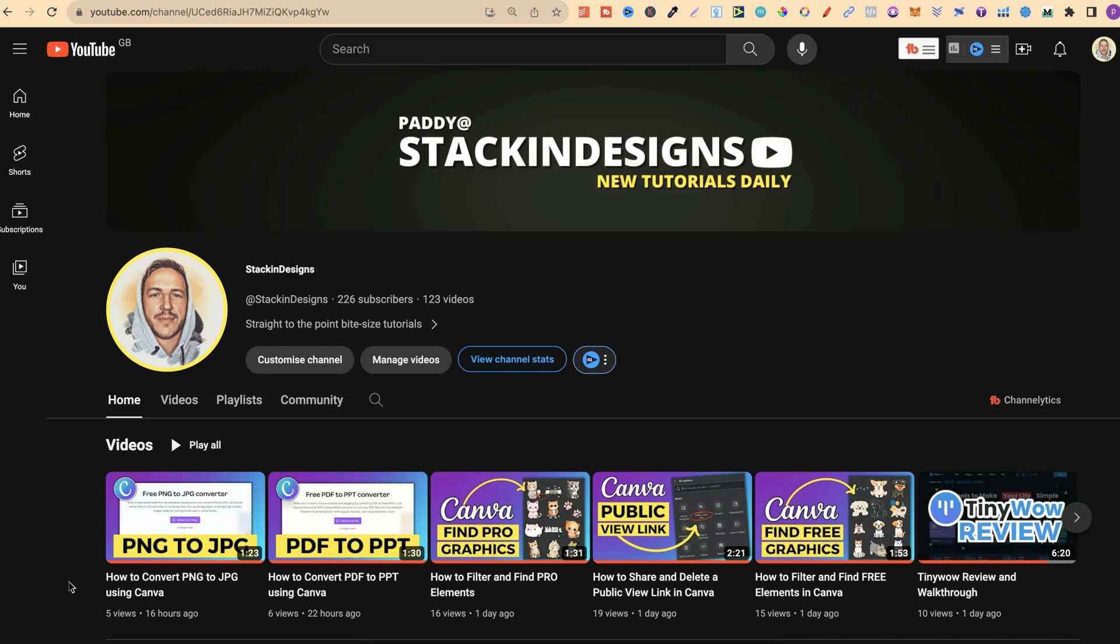I have a brand new channel and it's called Stacking Designs. Now if you want to come and check this out, there will be a link down in the description below.